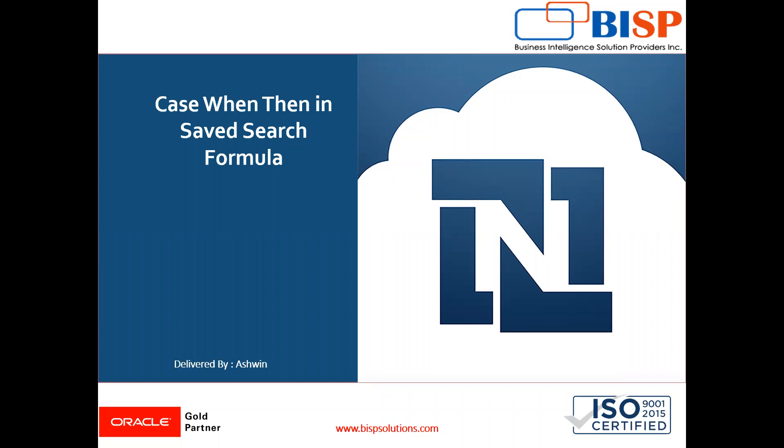Hello friends, welcome to BISP Solutions. My name is Ashwin and I work as a technical consultant at BISP Solutions. BISP Solutions is a tech company that provides technological solutions across the world.